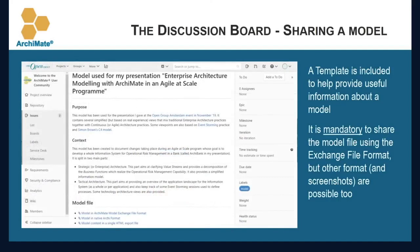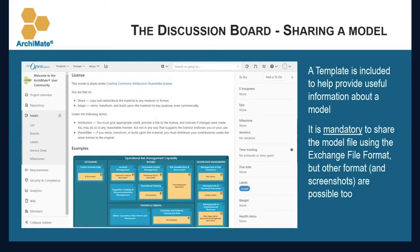If you want to share a model, you will be able to access a template which will help you provide useful information like the purpose or context of your model, and will guide you in attaching the model. We will ask you to use the ArchiMate model exchange file format for any model you want to attach. But of course, we encourage you to also use other formats like PDF, HTML, or something easily accessible — you can even include images in your post.